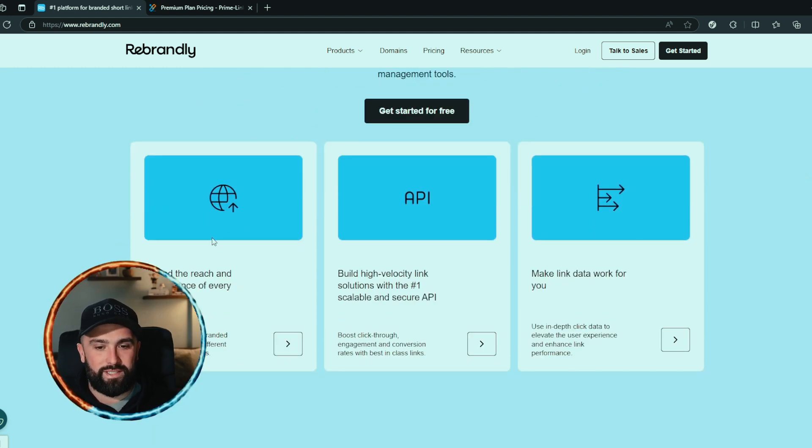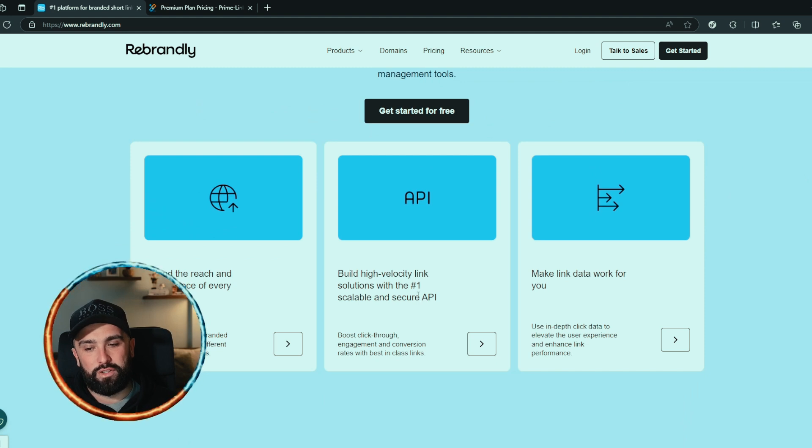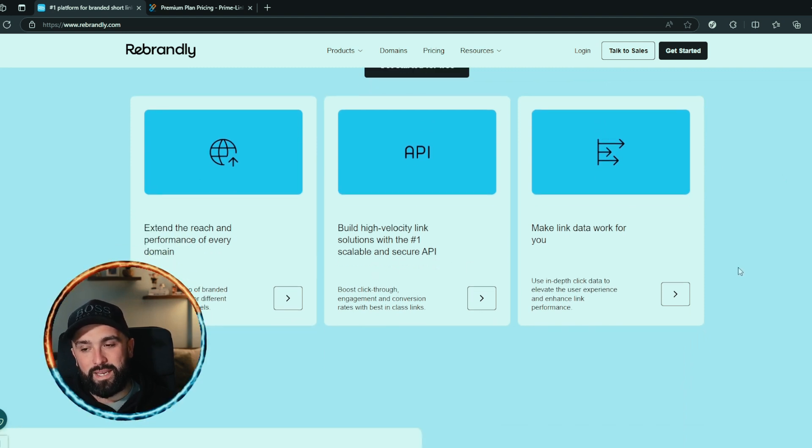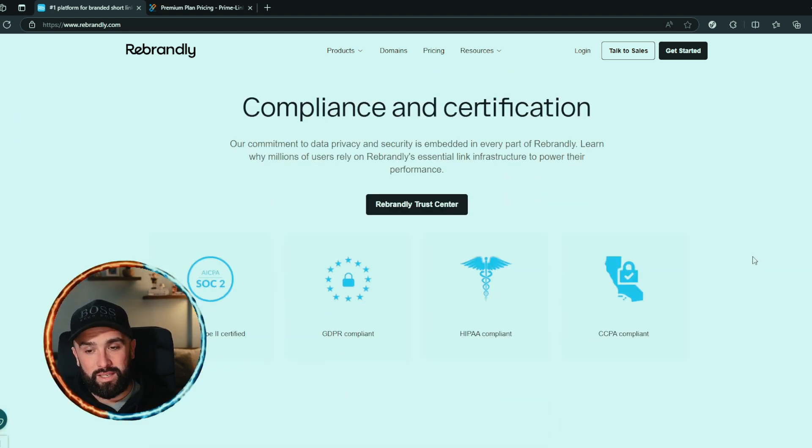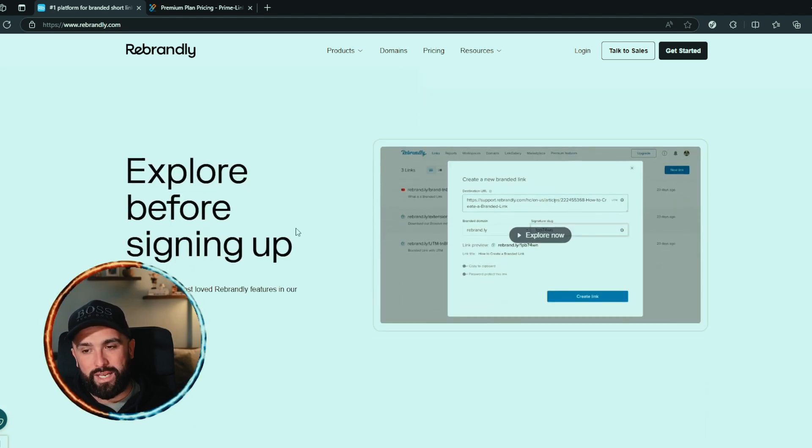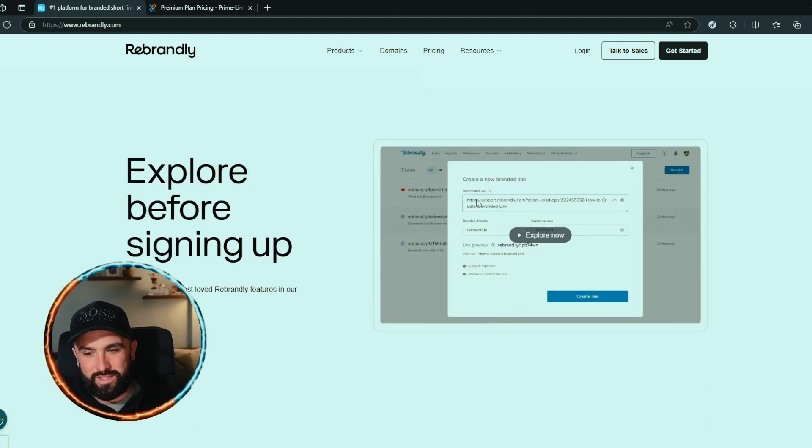What they offer is extend the reach and performance of every domain API, build high velocity link solutions with the number one scalable and secure API, and make link data work for you. They've got compliance and certificates, you can explore before signing up.